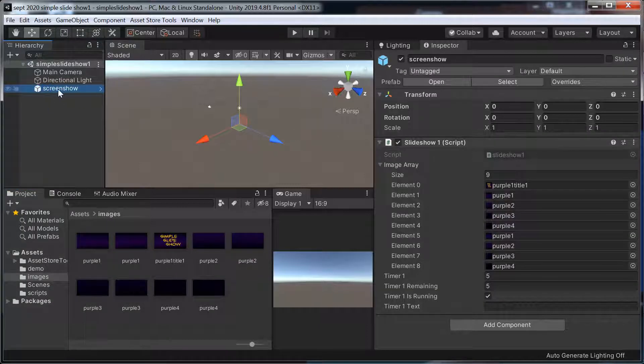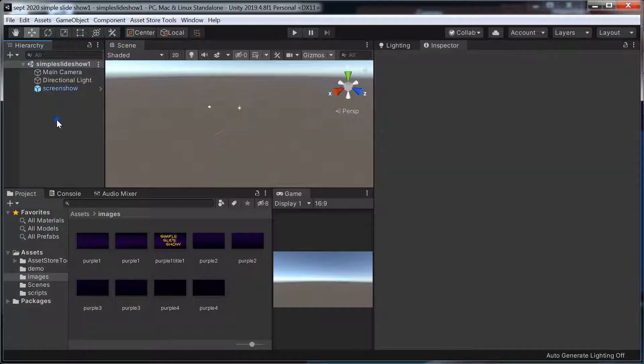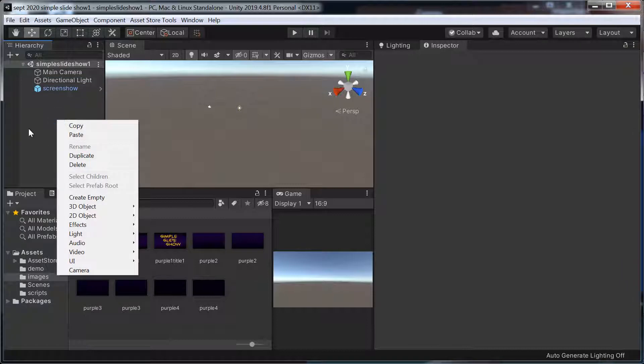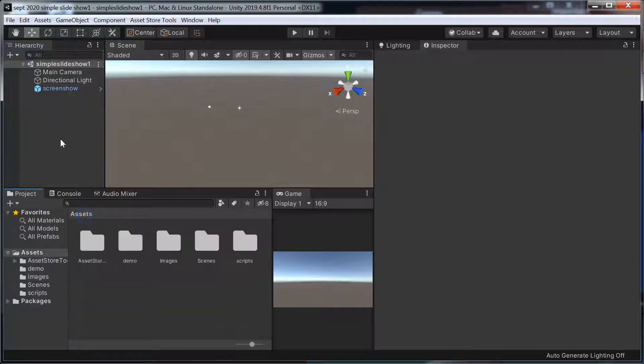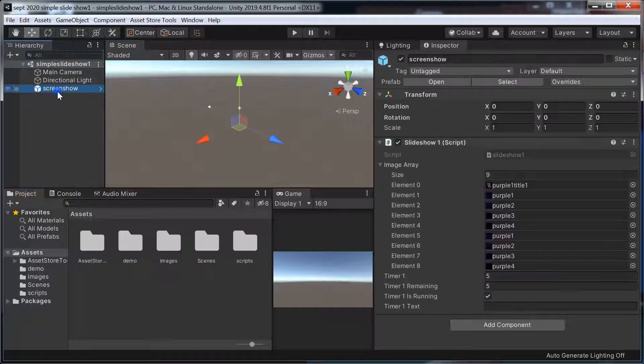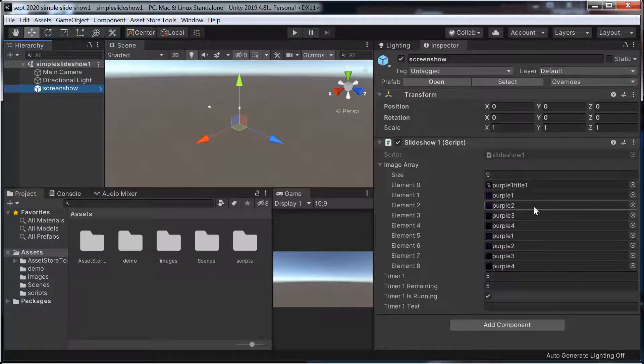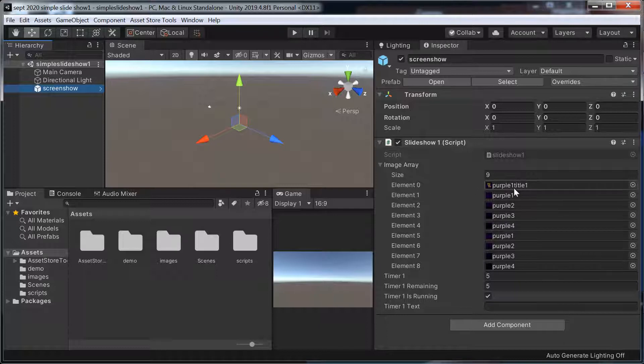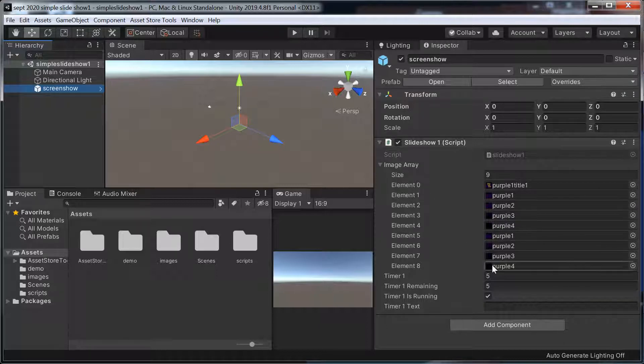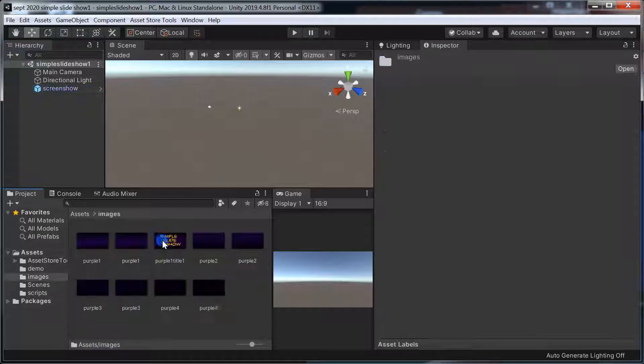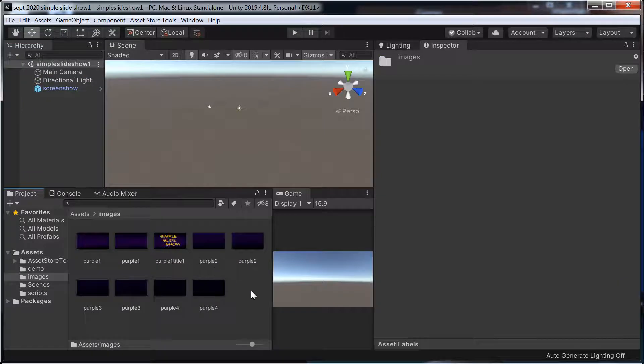And when you create a game object and drag the script onto it, then you can just put any images you like in there as textures if they've been imported as textures.